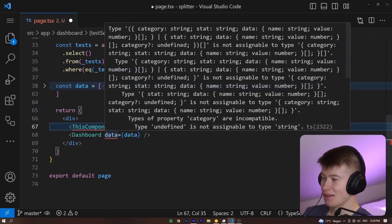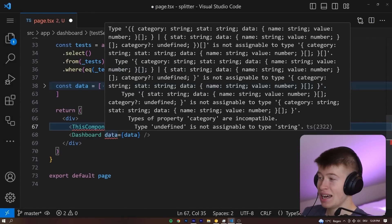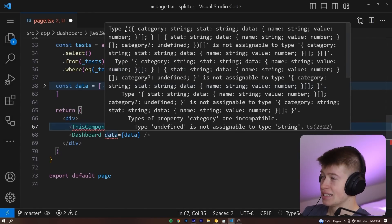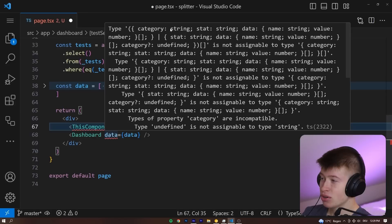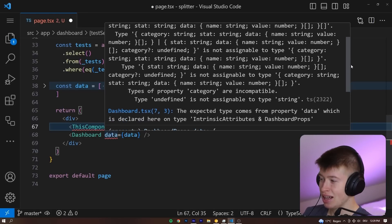But then there are errors like this. Whoa, what the hell is going on here? Type category string, stat string, data is not assignable to what the hell?